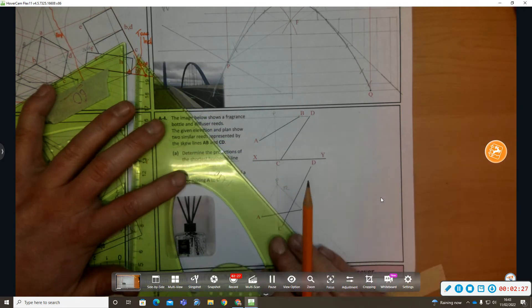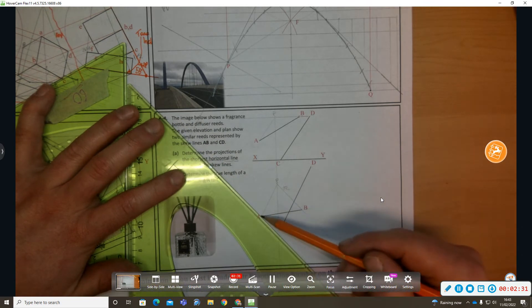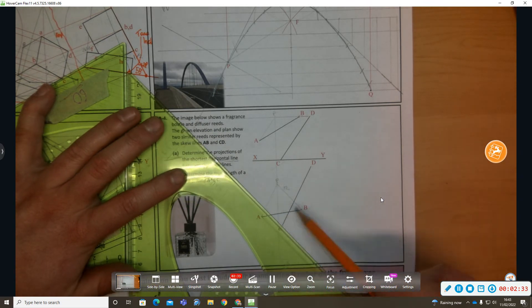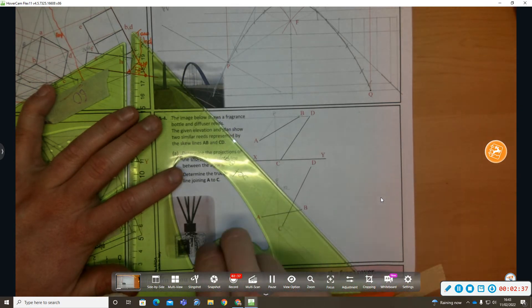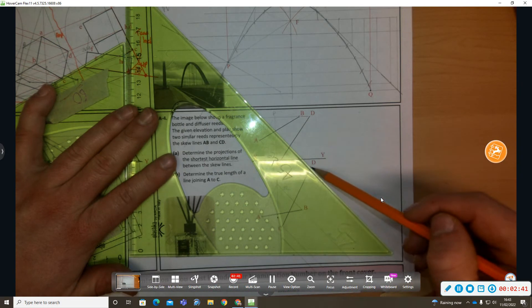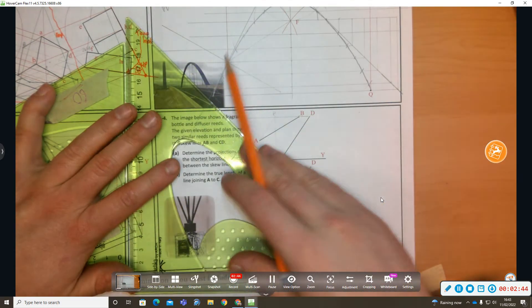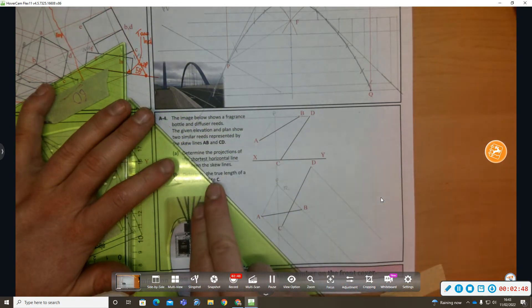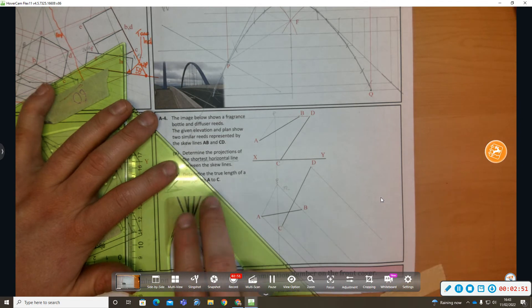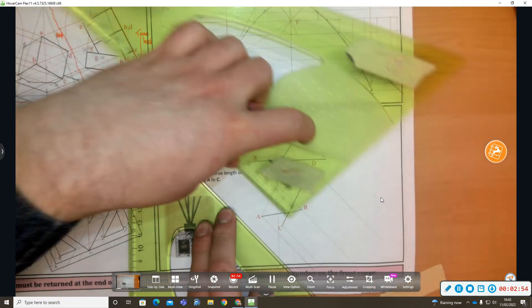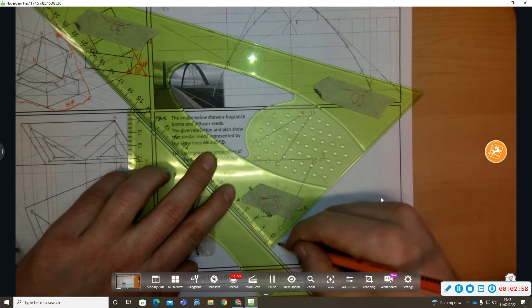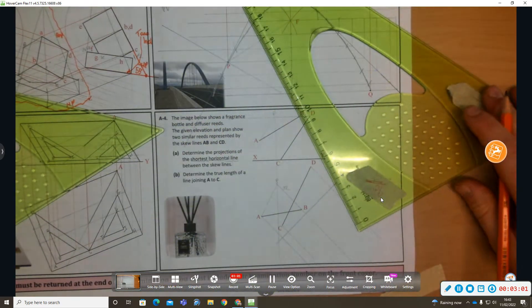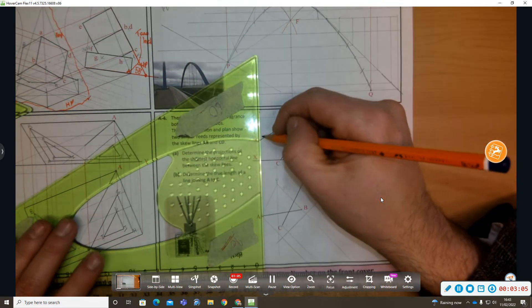Now if I look along this true length line, surface PAB is going to project as an edge because line PB is projecting as a point. And the key principle is if you look along the true length of a line, it projects as a point. The plane or surface that contains it projects as an edge. Now I'm drawing in my X1Y1 line perpendicular to that. I'll be taking my heights from elevation.